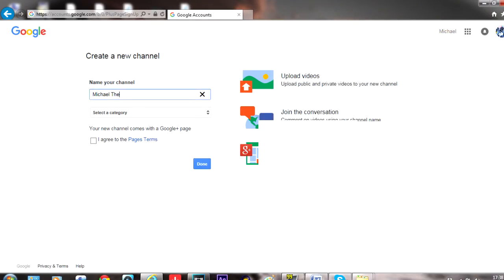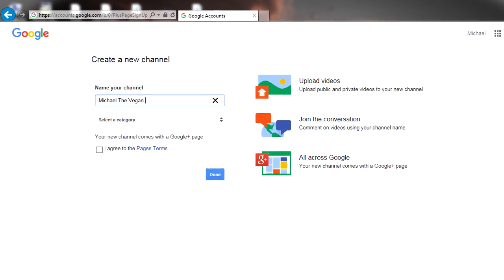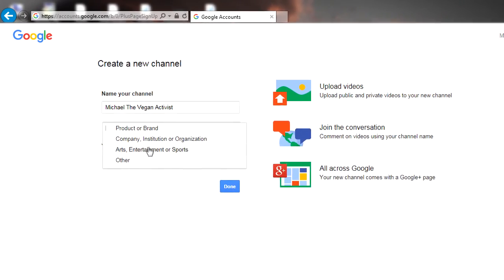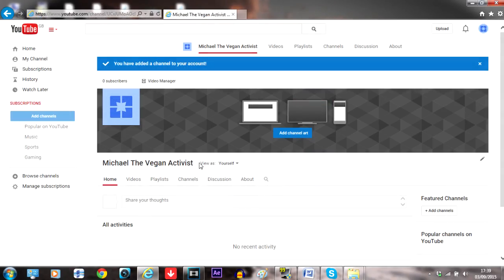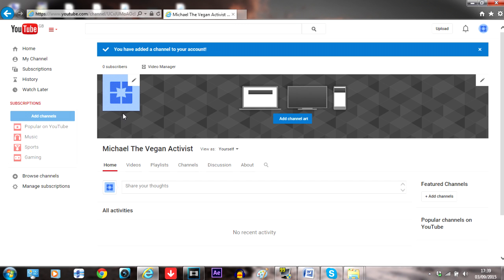Spend some time creating a memorable name that will stand out and show the kind of videos you'll be making. Then spend an hour or so putting up a profile picture and writing something in the about section. If you have other social media platforms, you can include them.